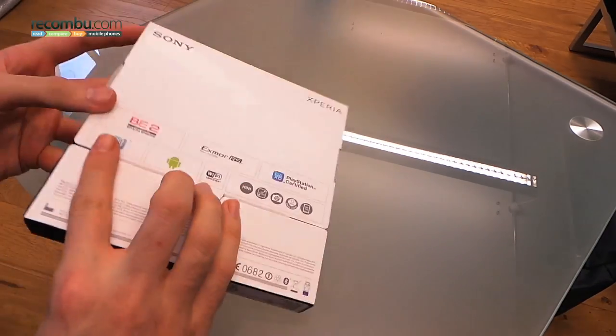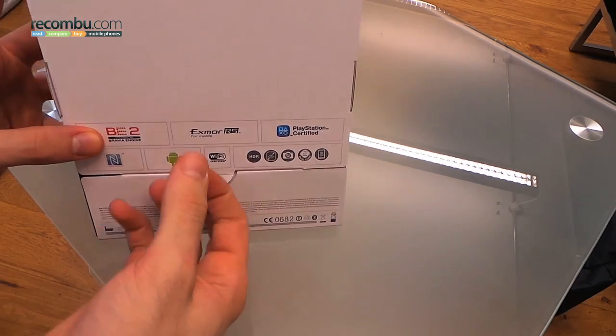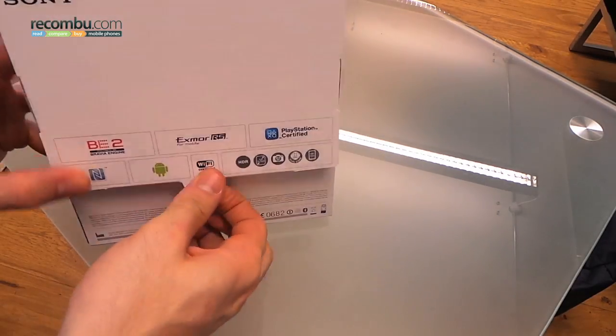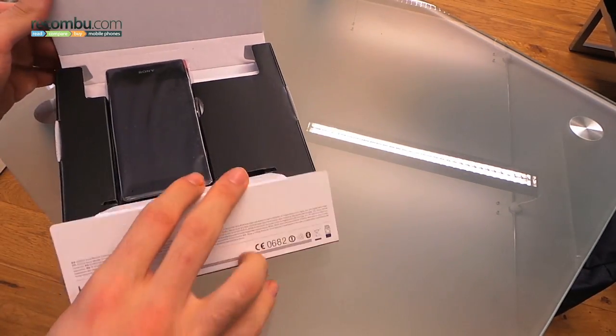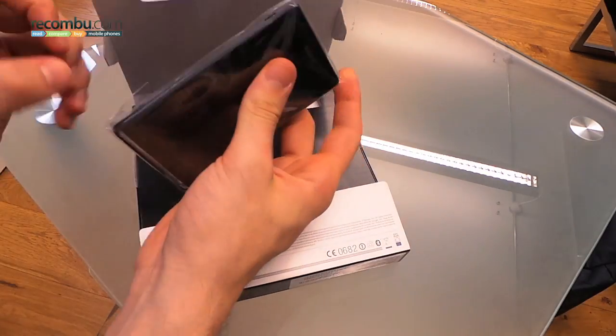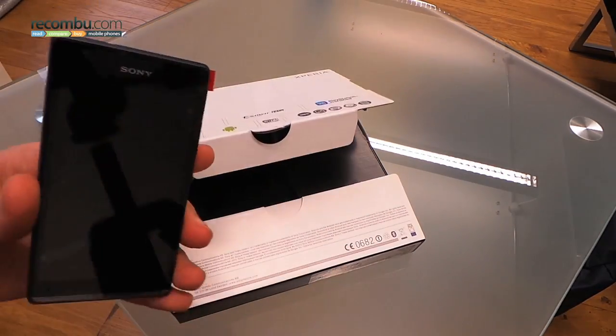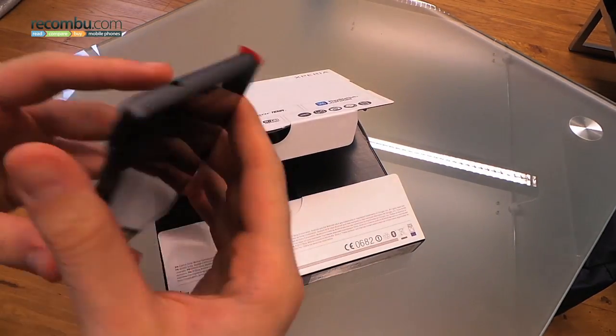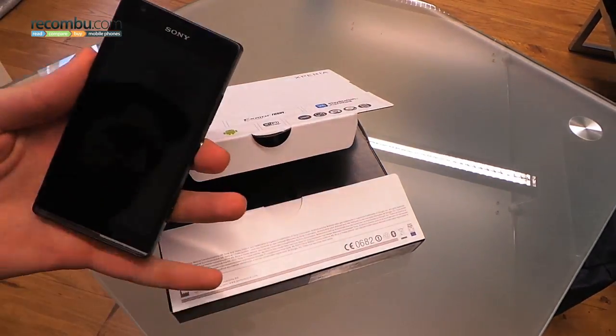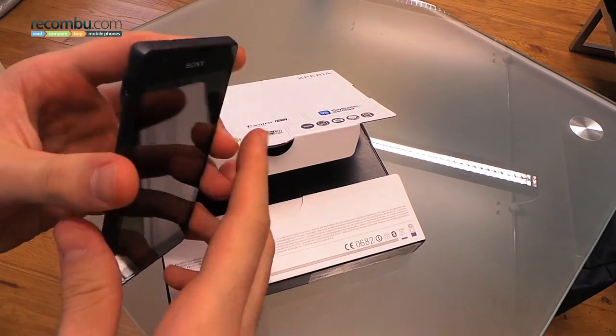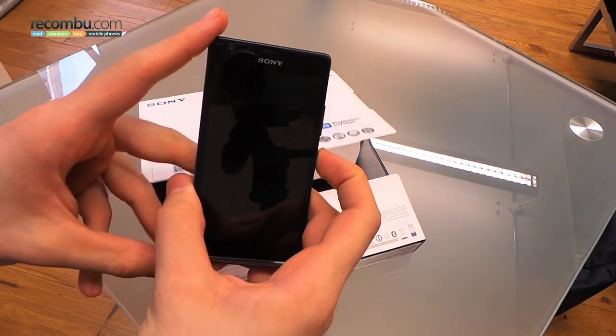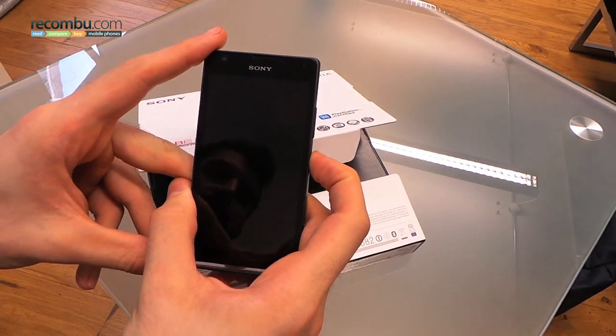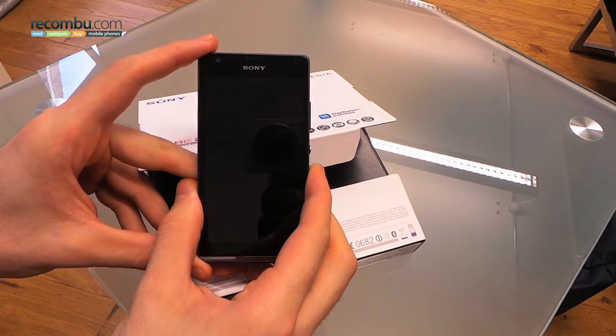So opening it up, flap underneath the back here, we can immediately see the phone itself is the first thing that's revealed. Pulling it out, removing the plastic on the front and powering it up should lead to a little vibrate and an illumination.